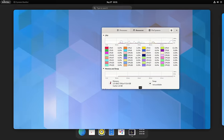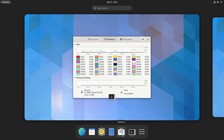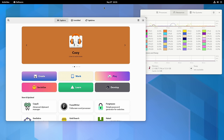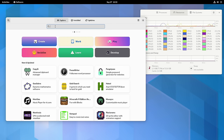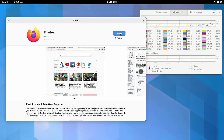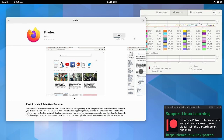Another application worth checking out is GNOME Software. If you want to install a new application, GNOME Software is the way to go on most distributions that use GNOME. You can find a new application by browsing categories or by searching — just type in the name. For example, I'd like to install Firefox, so I'll click on it and then click Install. It's installing now. The GNOME Software app is really easy to use: you just find the application you want and click Install.